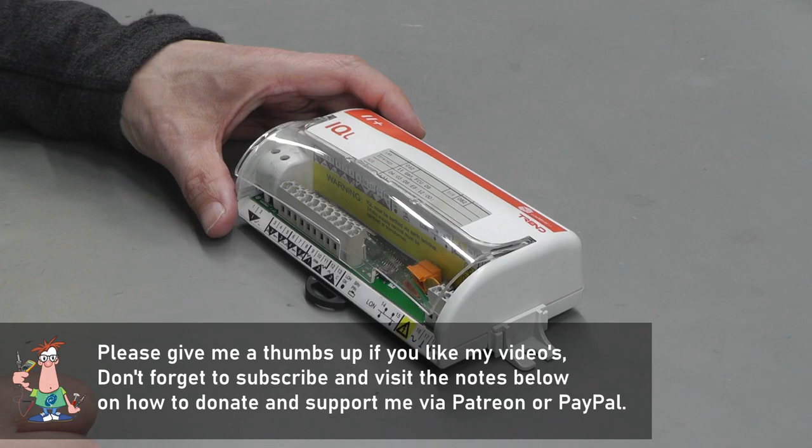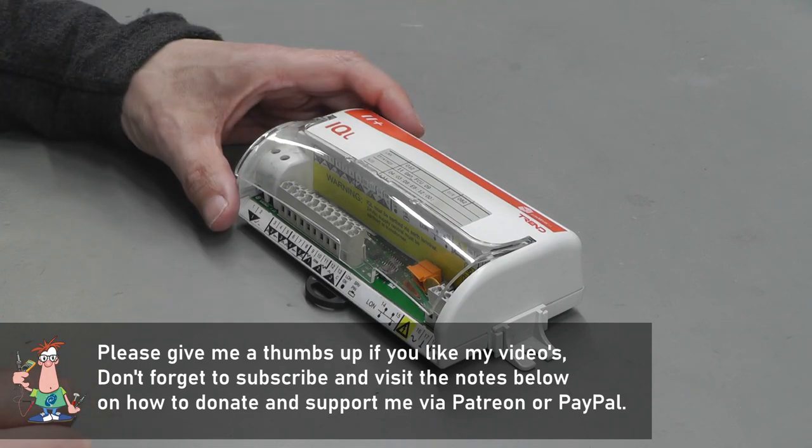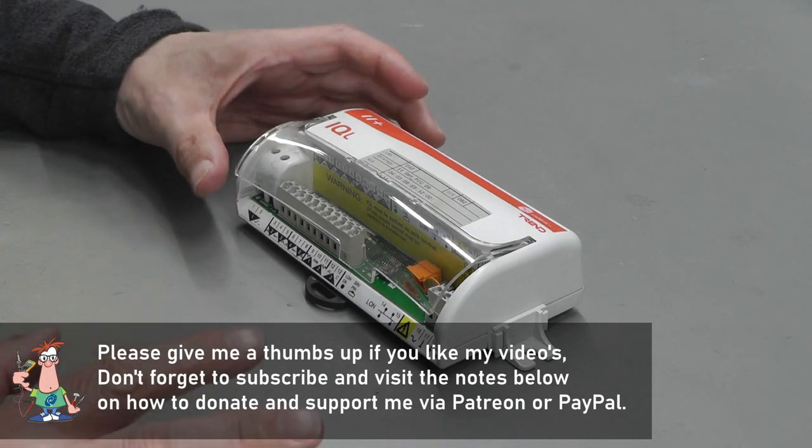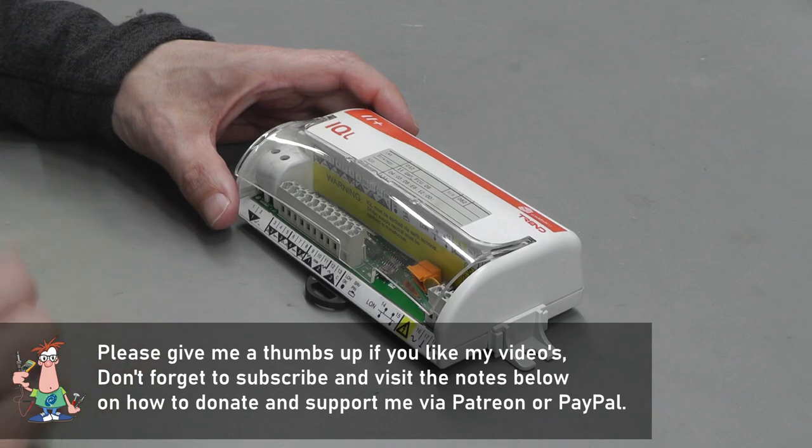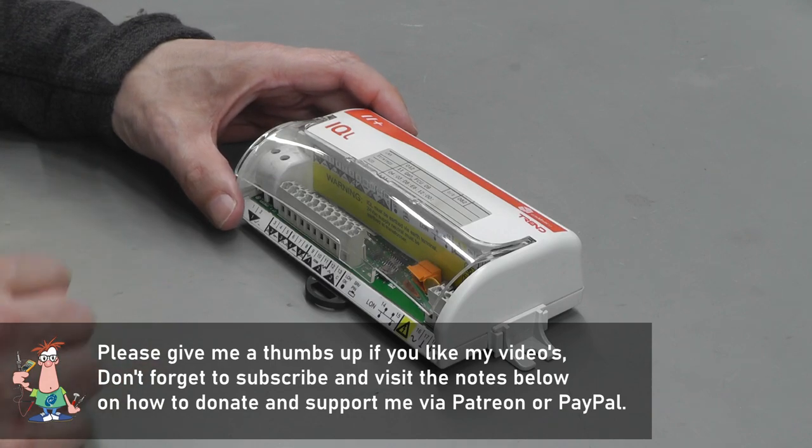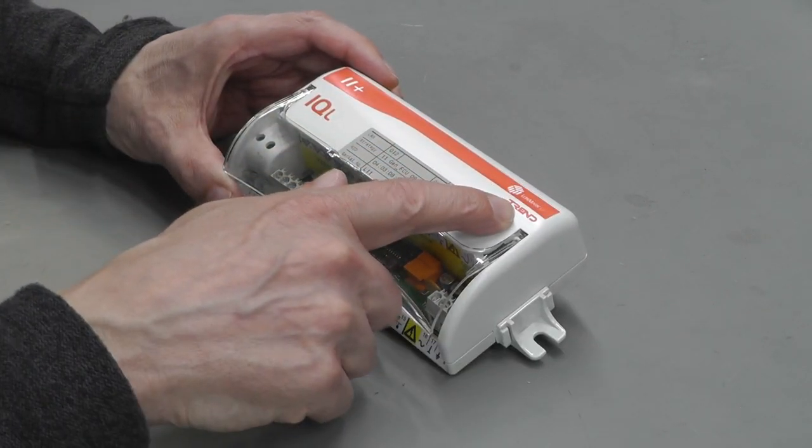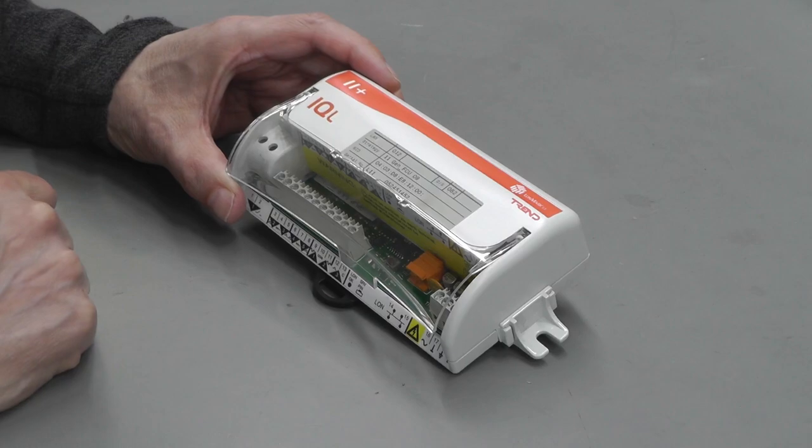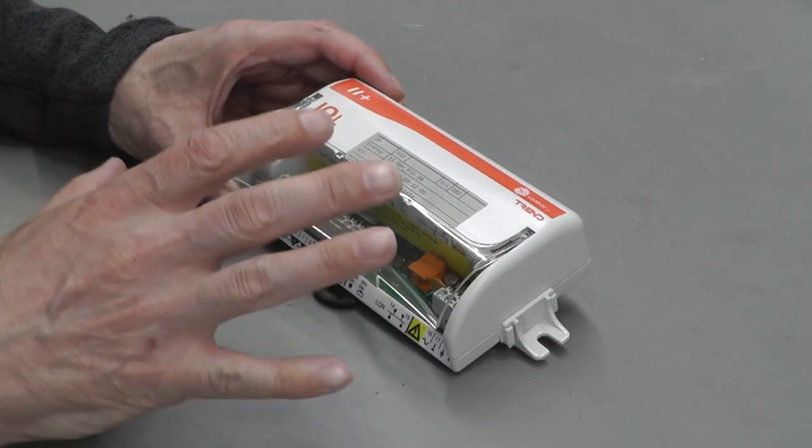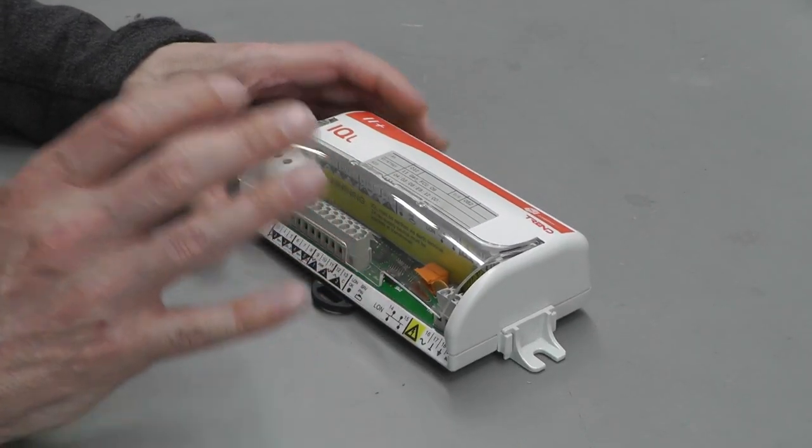Hi everyone, welcome back to the workshop. It's repair time again, and this time I've got something a little bit different. What I've got here is a Trend IQL 11 Plus.